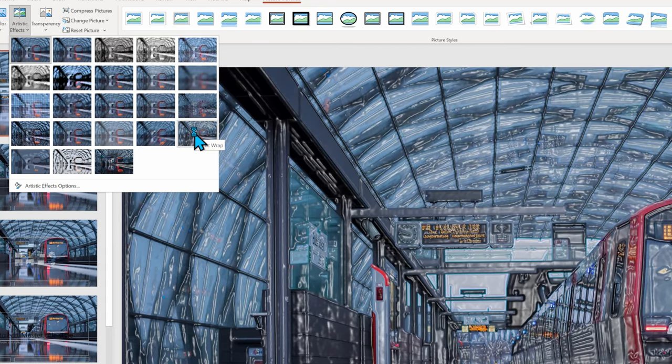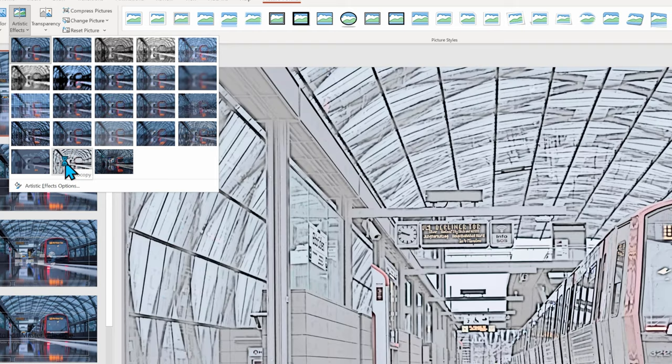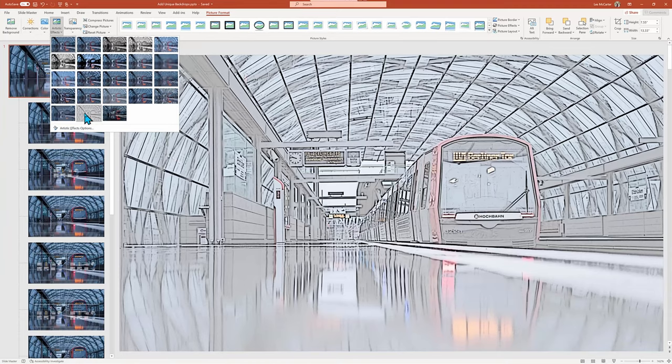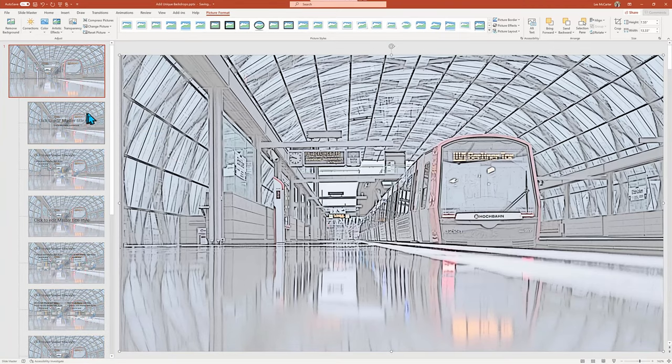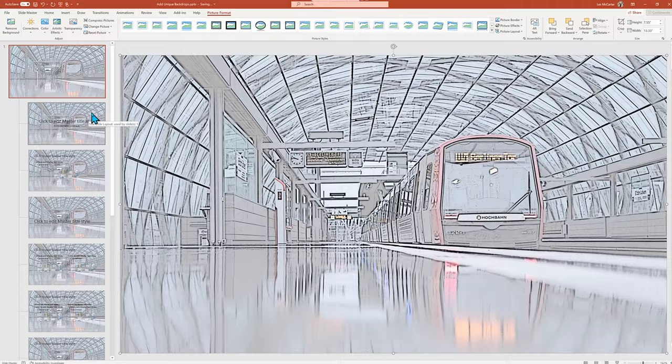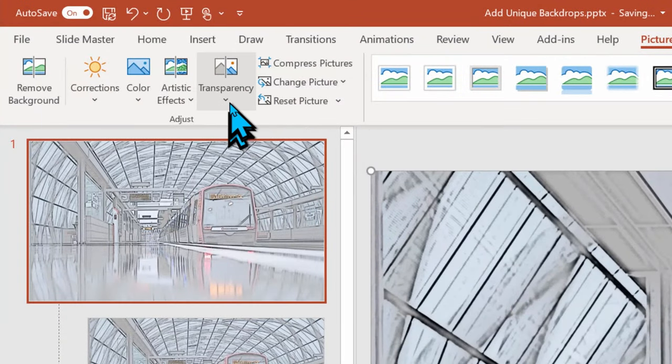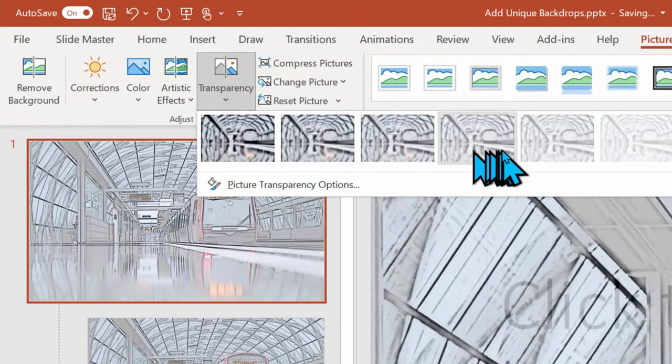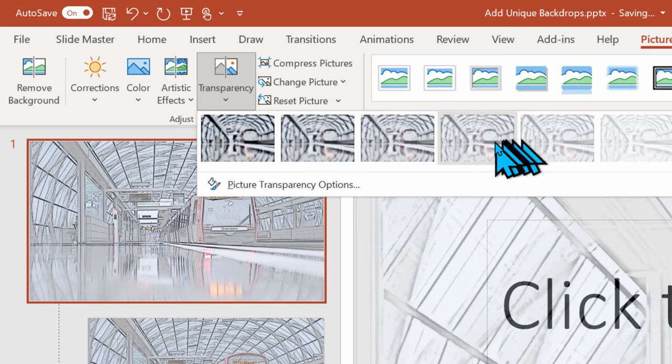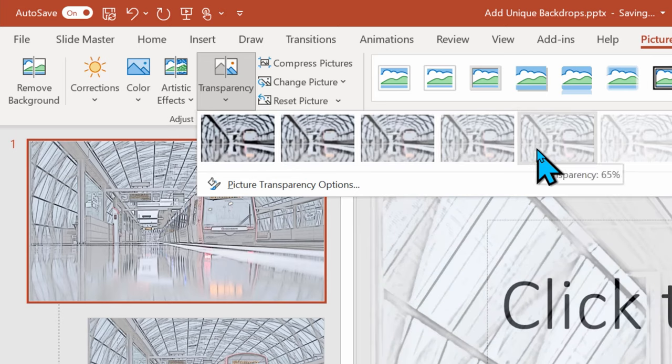But I will also go back to transparency to make it a bit more appropriate background and not distract from the plain PowerPoint presentation.